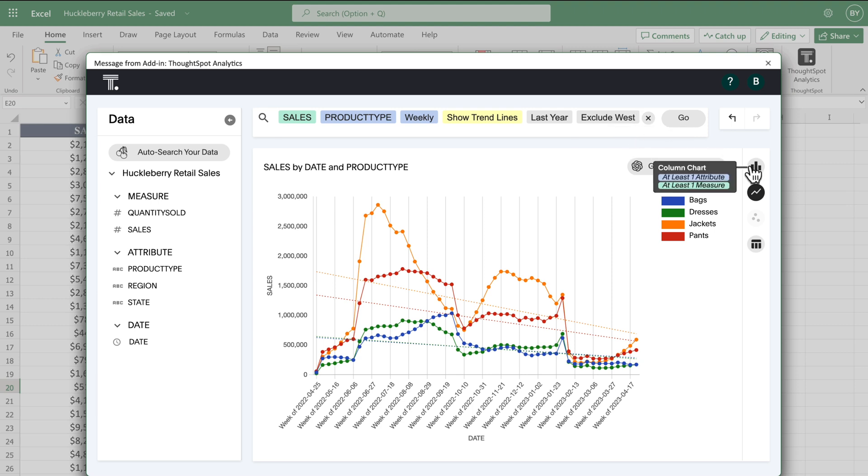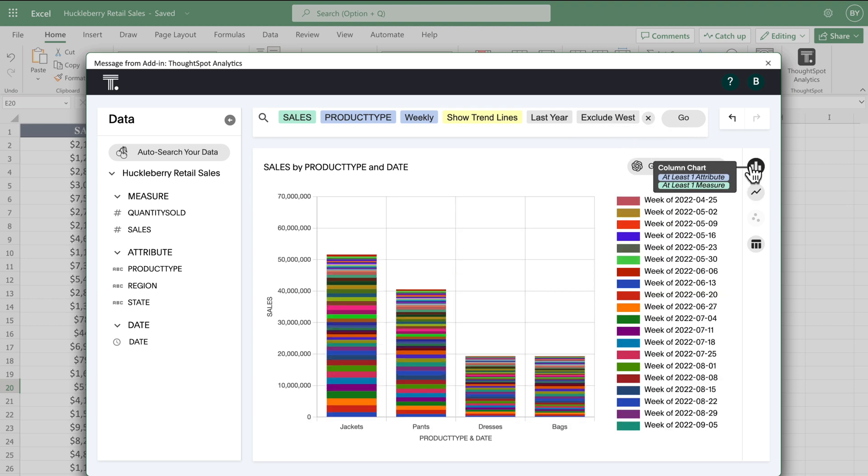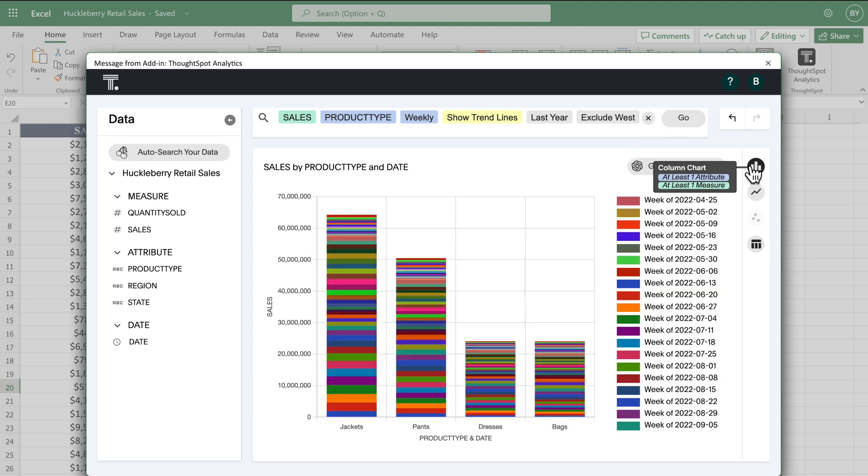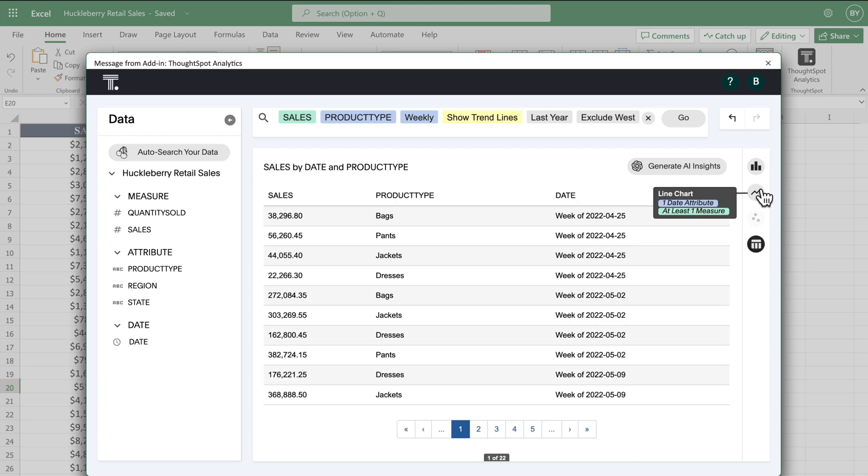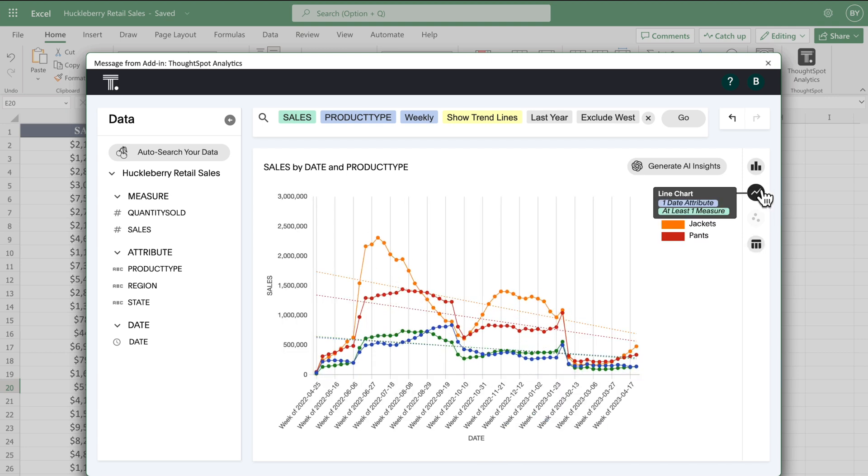Easily switch between different charts and tables with a click. Plus, you can say goodbye to Vlookups.